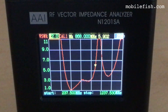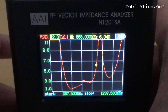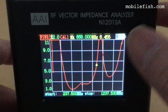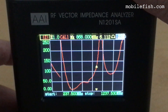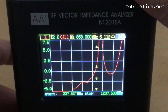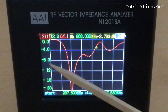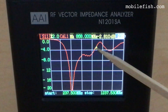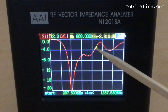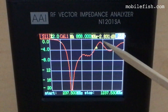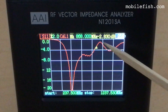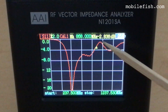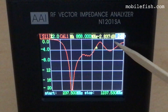Let's switch to S11. Here you can see the S11 values. The marker is set at 868 MHz, and the S11 is minus 2.8 dB.